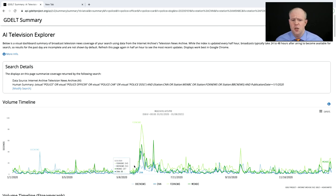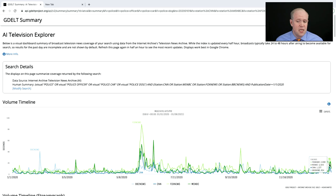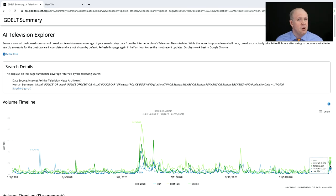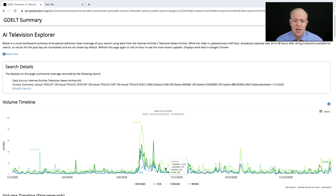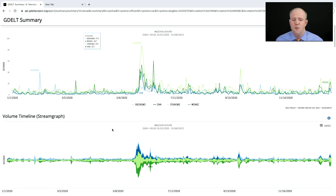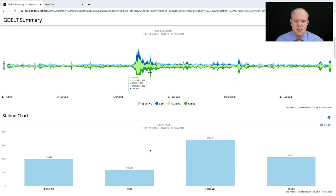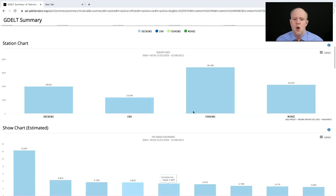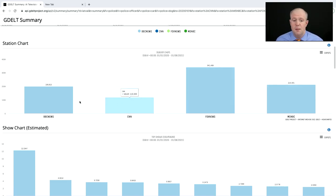We can see a huge surge last year with the protests coming through to the present. Interestingly, looking at the events of the last few days, police were not a big portion of that — not displayed nearly as prominently compared to last year. The stream graph makes it visually clear: Fox News depicted police the most, while CNN actually depicted them the least.